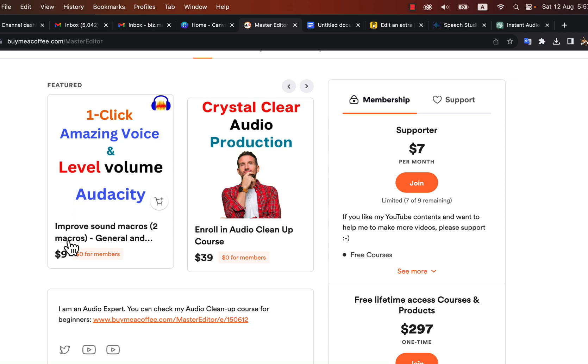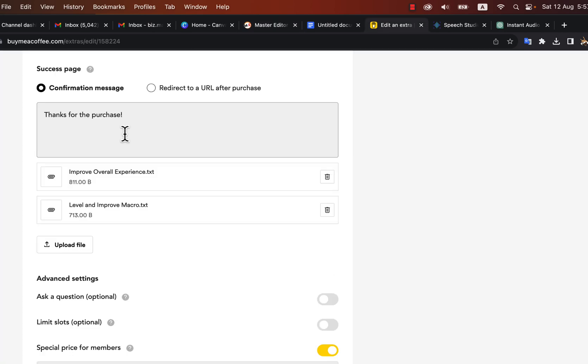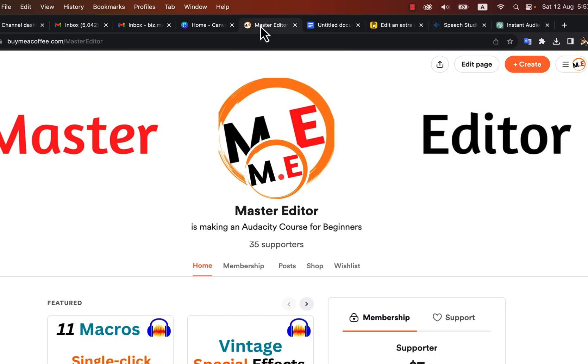You can get the level and improve macro and another macro just for nine dollars. Another macro is the overall experience improve macro. After purchasing the macro, you will be able to download these files.